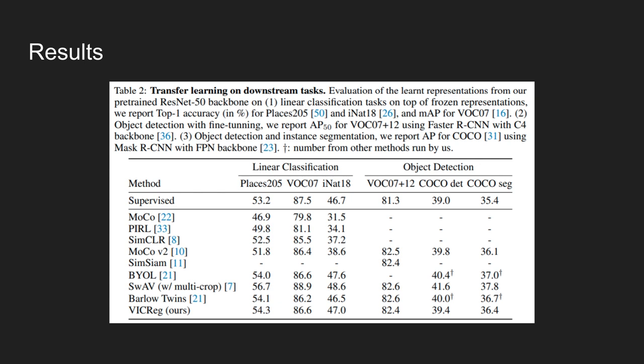Looking at the score here, it achieves 82.4% on VOC 2007 and 2012 dataset. Also, it achieves 39.4% on COCO detection set as well. And on instance segmentation tasks, the model achieves an average precision score of 36.4% when using mask RCNN with FPN backbone.